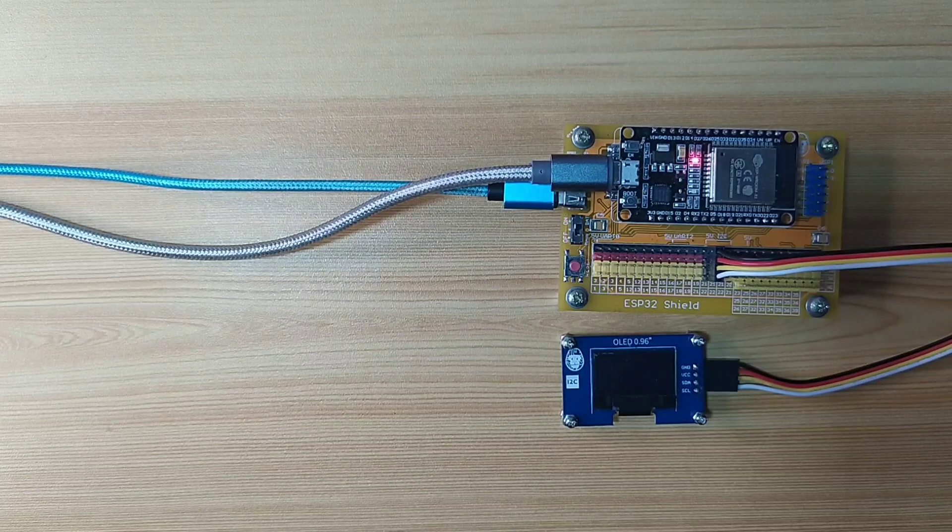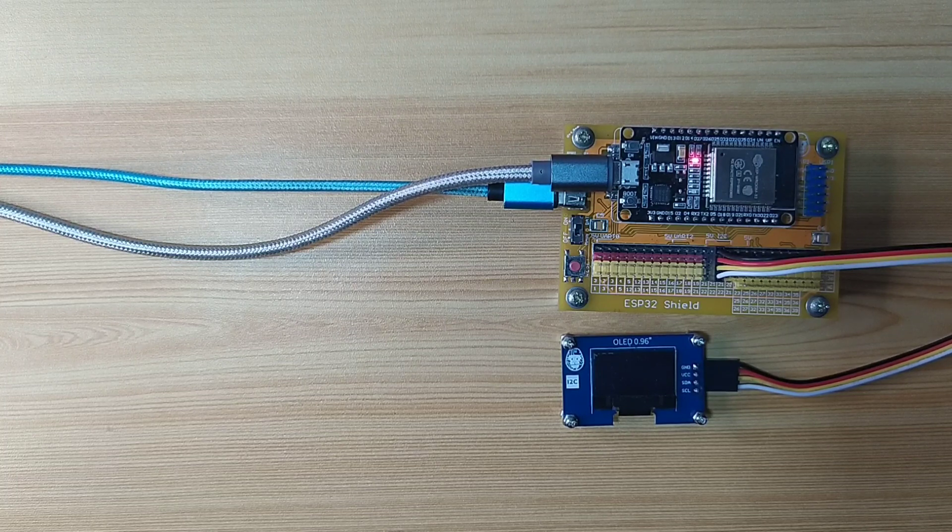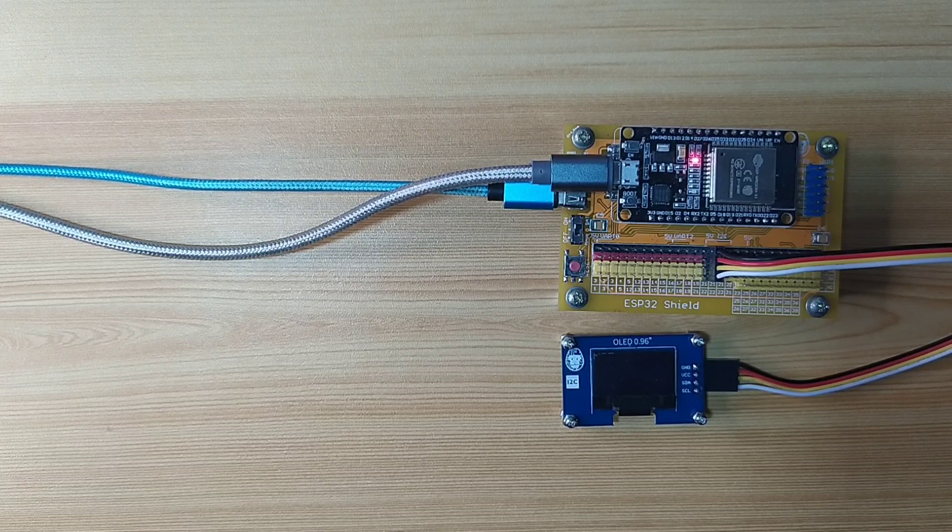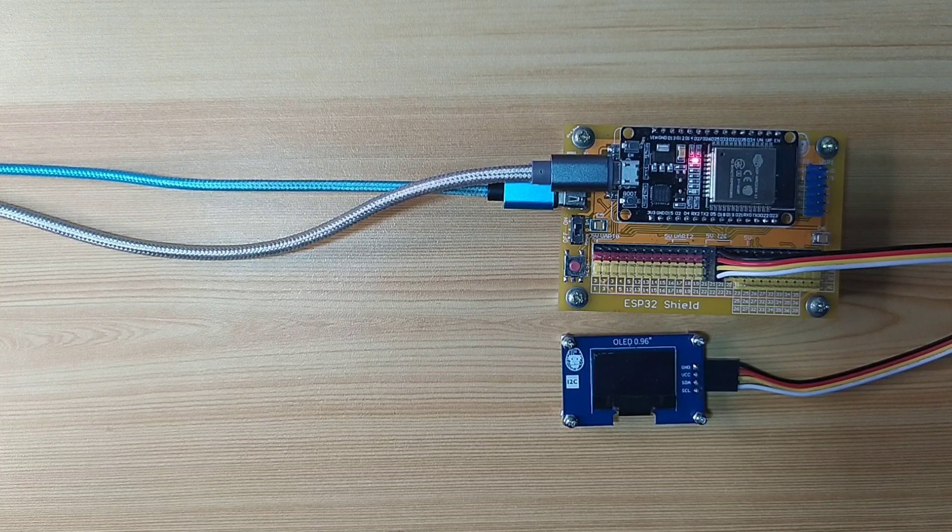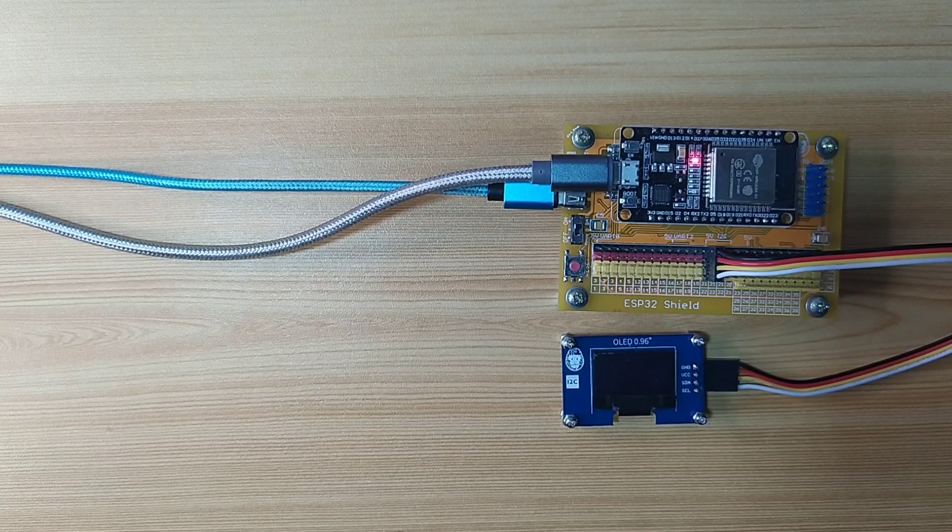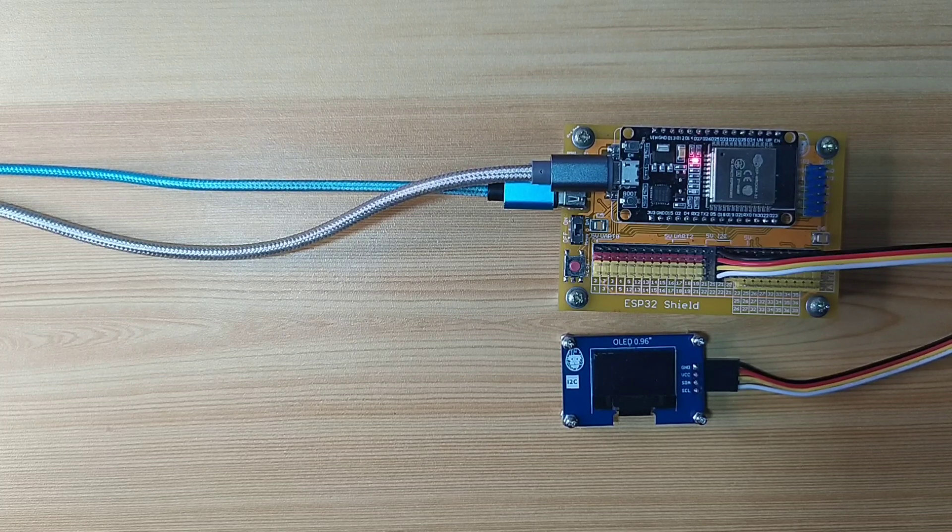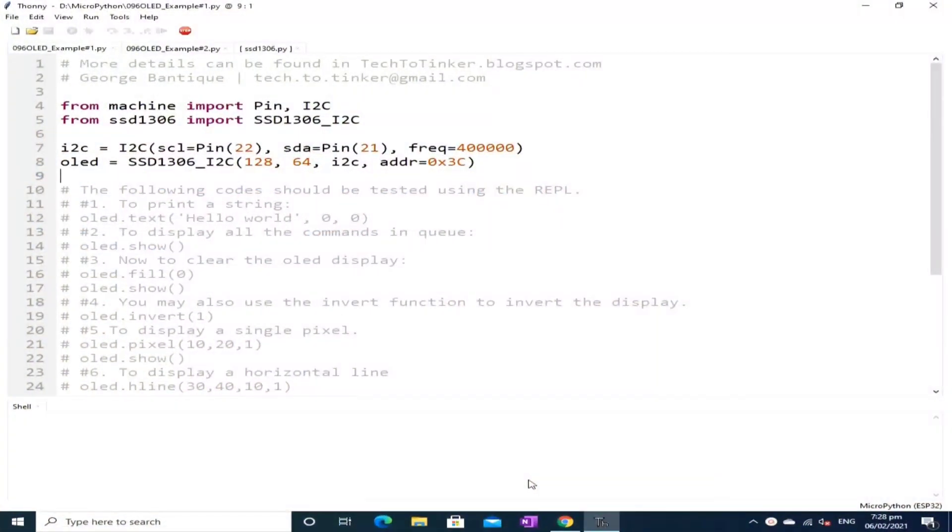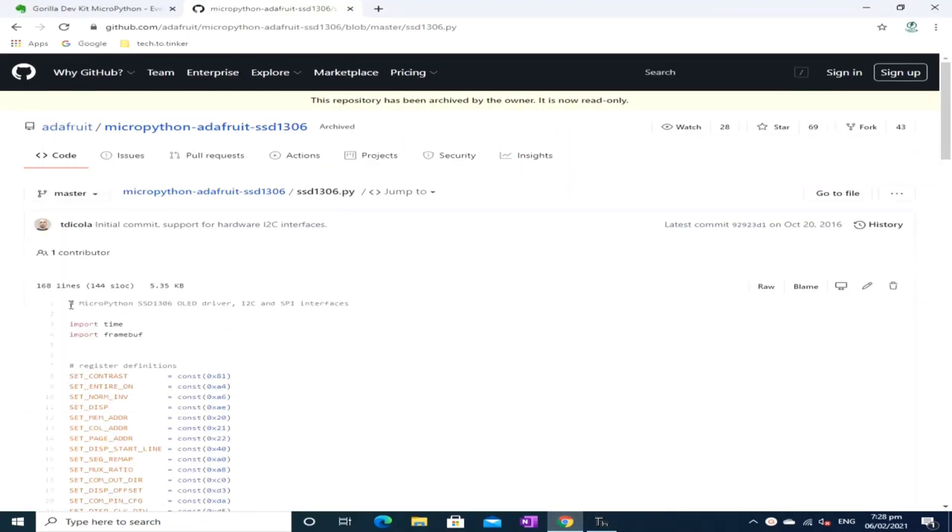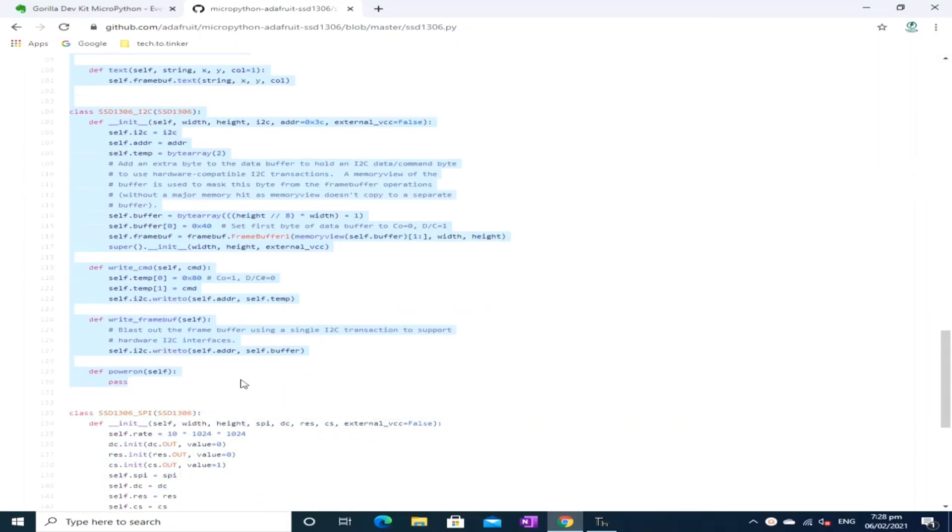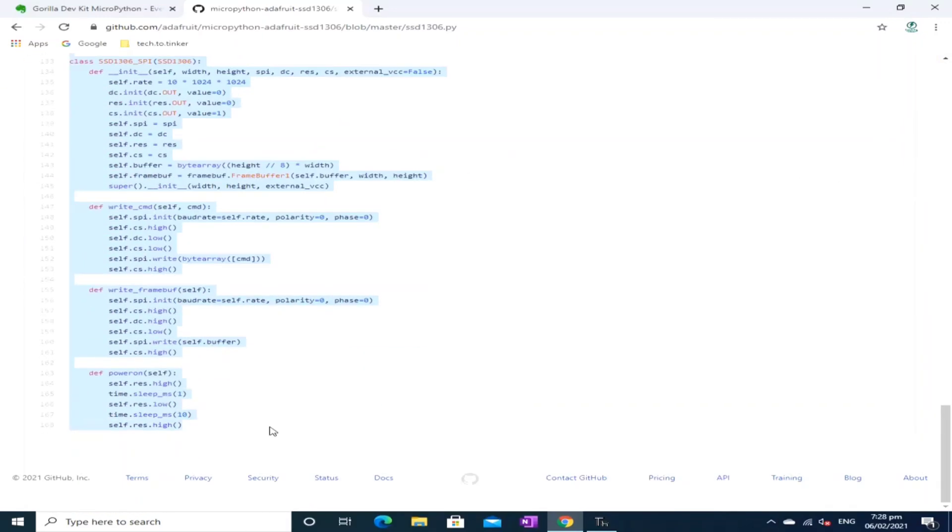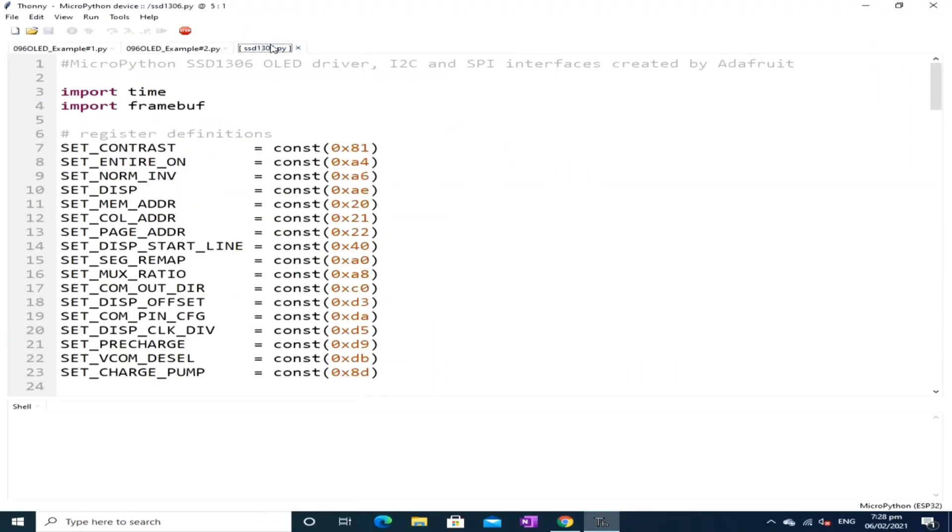Now, for the software part, we will need an external library in order to easily use the OLED display. Thankfully, there is an available library, which is the SSD1306 from Adafruit. Now, I will copy this OLED driver to the Thonny Python IDE, which I already did. I will also make a copy on my blog post for this tutorial. So, I already have it here.